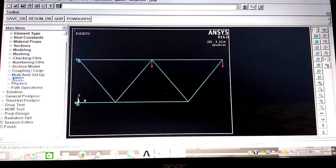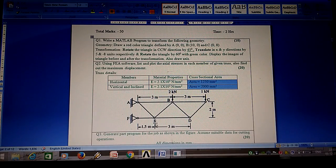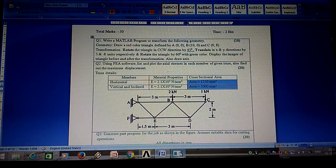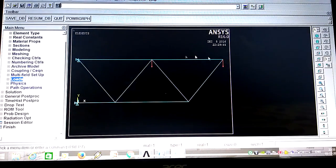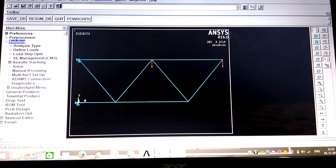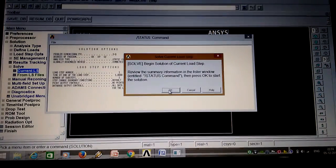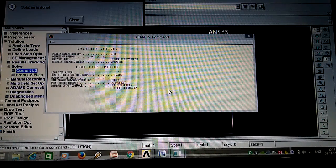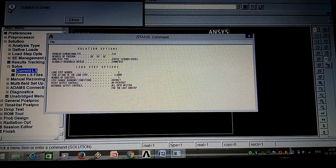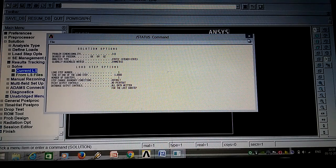All dimensions and all loads are now complete. Next is the Solution phase. In Solution, we will solve the problem. Go to Solve, Solve Current LS. You can see the solve current load steps window. Select OK. You can see the solution is done - the window indicates your result is complete.